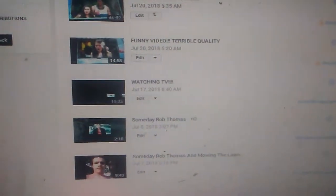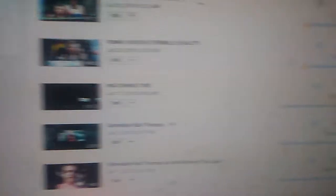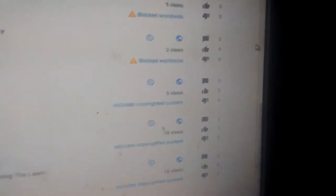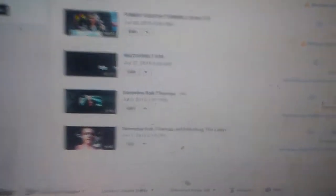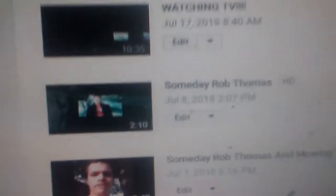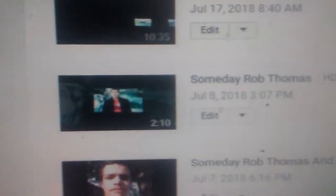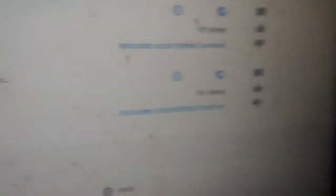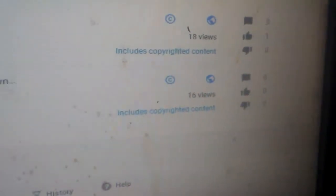So, watching TV. Includes copyrighted content. And Someday Rob Thomas, this really pisses me off. Someday Rob Thomas, you got that right, includes copyrighted content. And this is one of my videos with Someday Rob Thomas in it. Includes copyrighted content.